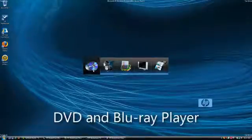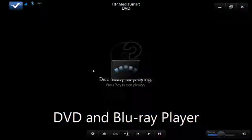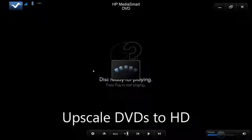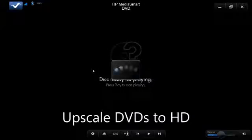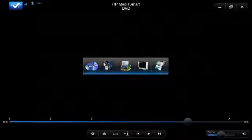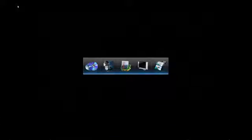We'll start with DVD. If you launch the DVD application, it tells you that a disc is ready for playing, and you press play to start. If your HP notebook is connected to an HDTV, it will upscale the playback of standard definition DVDs, giving you that full HD experience with every movie you watch. Click the MediaSmart button in the upper left corner of any of the MediaSmart applications, and you are returned to the MediaSmart Menu.